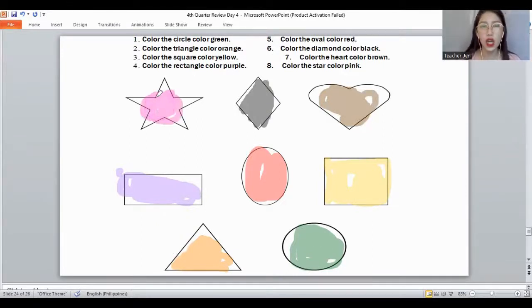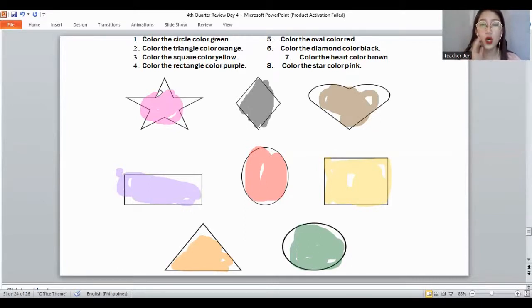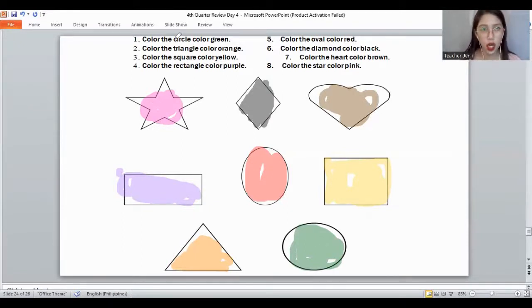Again — what is the color of a star? Yes, it's pink. How about the diamond? Color black. How about the heart? It's color brown. How about the rectangle? It's color purple. How about the oval? It's color red. And a square? It's color yellow. How about the triangle? It's color orange. And the last one — the color of a circle. It's color green. Very good.